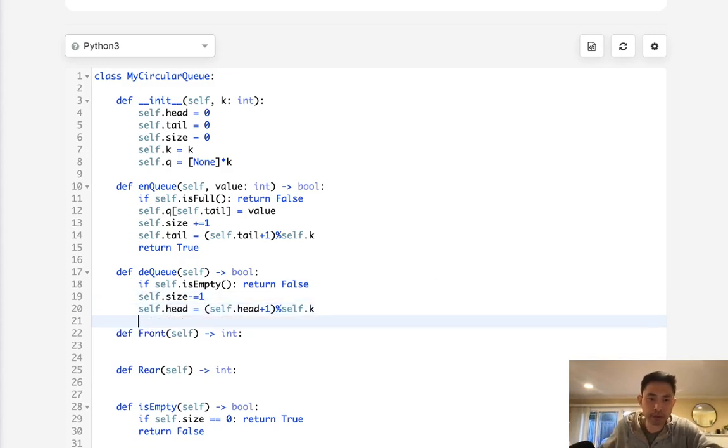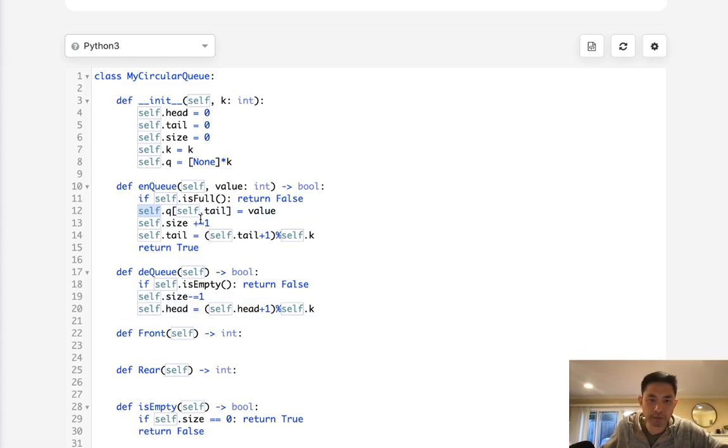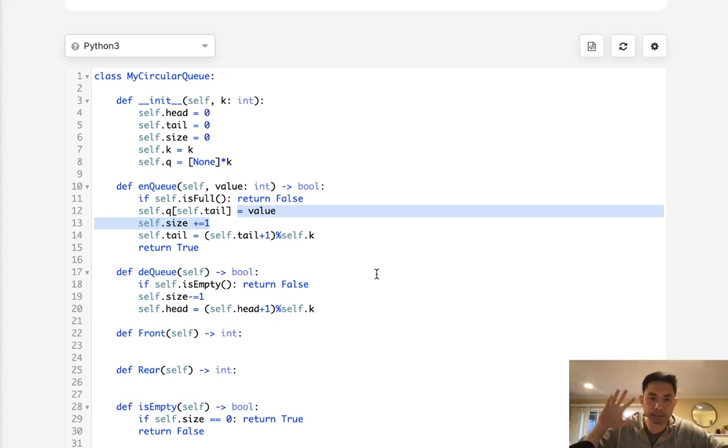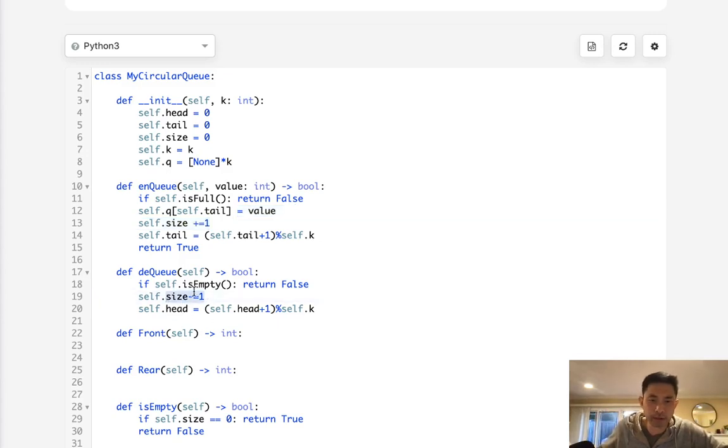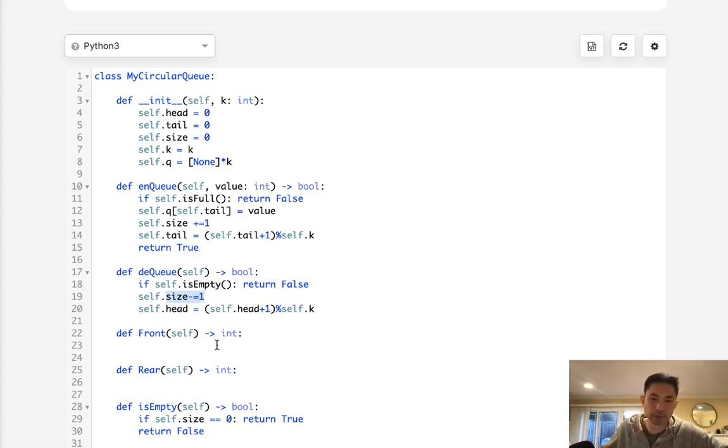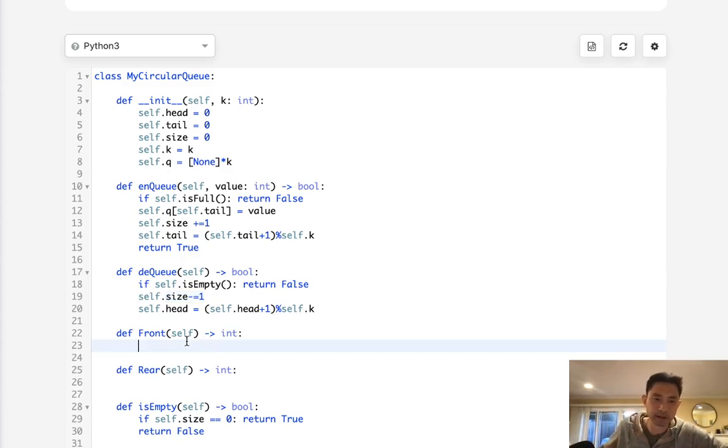And notice that we're not actually updating any values here. I mean, you certainly could set self.q self.head to like a none value to make sure that we're kind of pretending like it's popped off. But we don't really need to do that because, luckily, with the size here it's going to keep track of whether we have values or not. So once it hits zero, even if in the list we have those previous values which we supposedly popped off, it doesn't matter because we're not going to return it here.